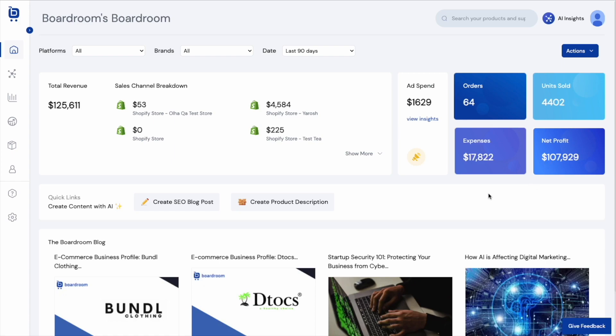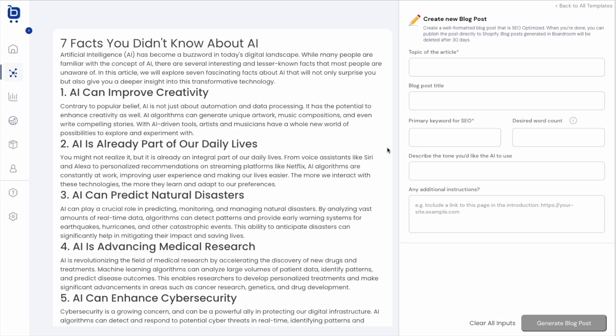Boardroom is an AI-powered analytics and content creation tool that's designed to help e-commerce brands save time and make data-driven decisions. So if you're not familiar with us, head to our website or our YouTube channel and you can learn about some of our other analytics related features. But today I'm focusing on content creation and specifically creating an SEO blog post with Boardroom. So to do that, I'm going to click this create SEO blog post button right here on the homepage.